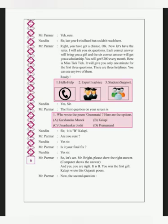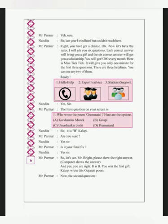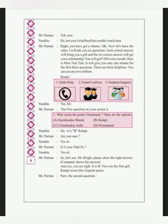Mr. Parmar asks the first question on your screen is who wrote the poem Gitanjali? Here are the options. Are you sure? Is this your final fix? So let's see.